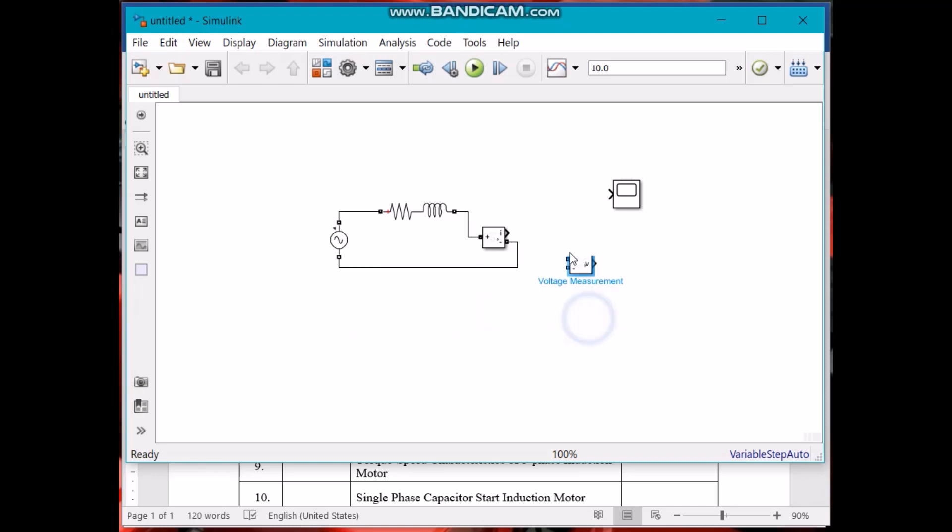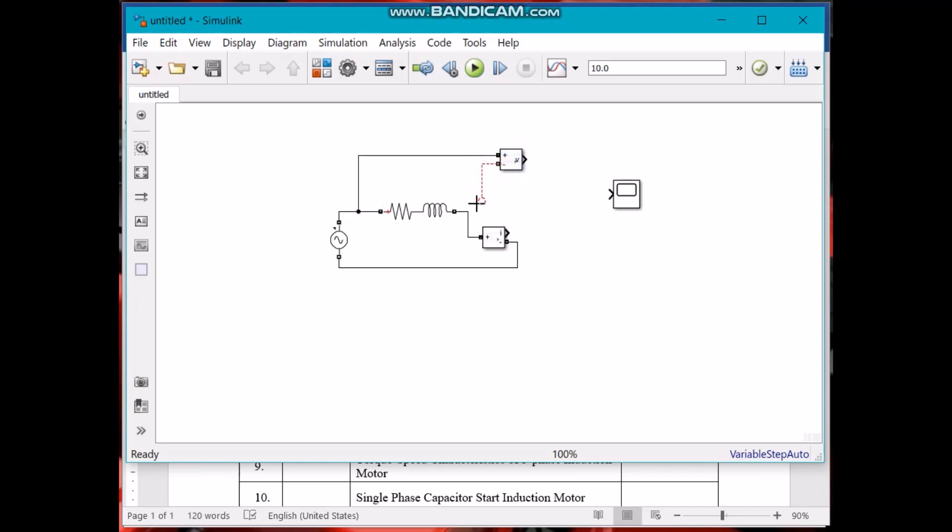You know that voltage is measured across so you have to place it one end here and the second end here. That's it.